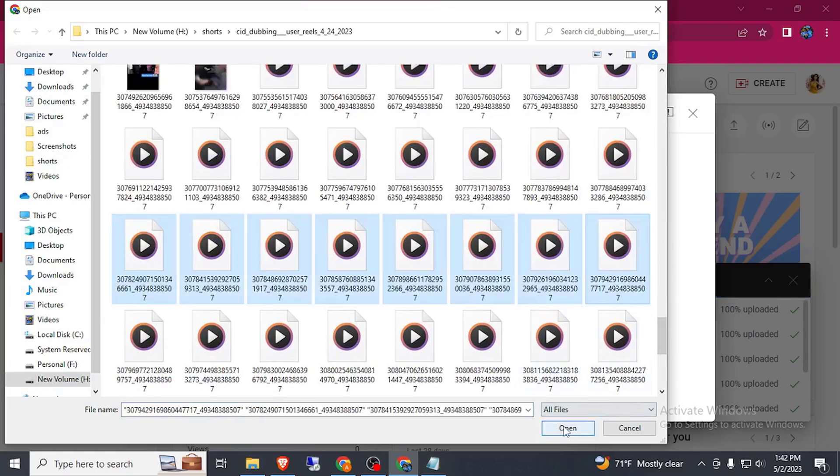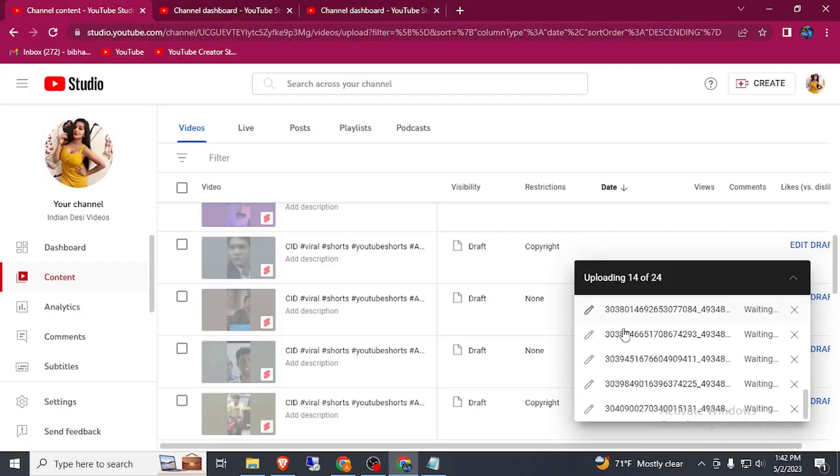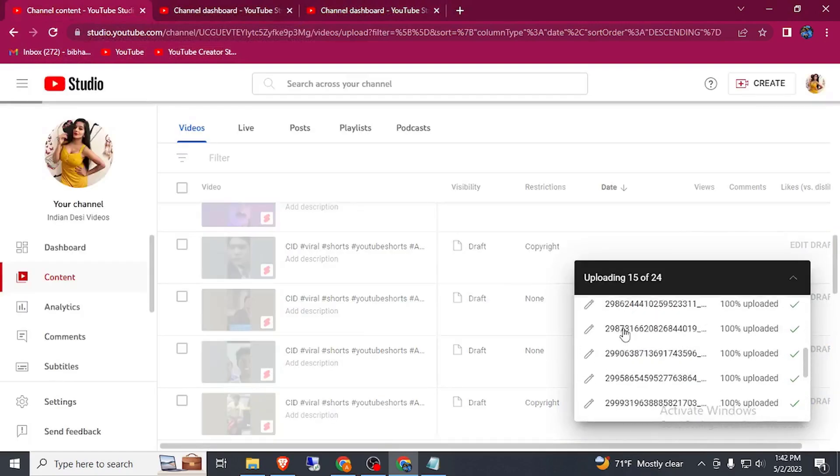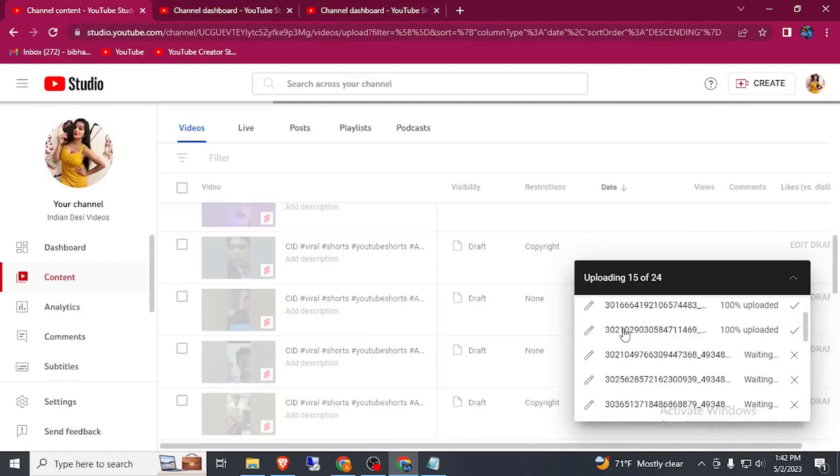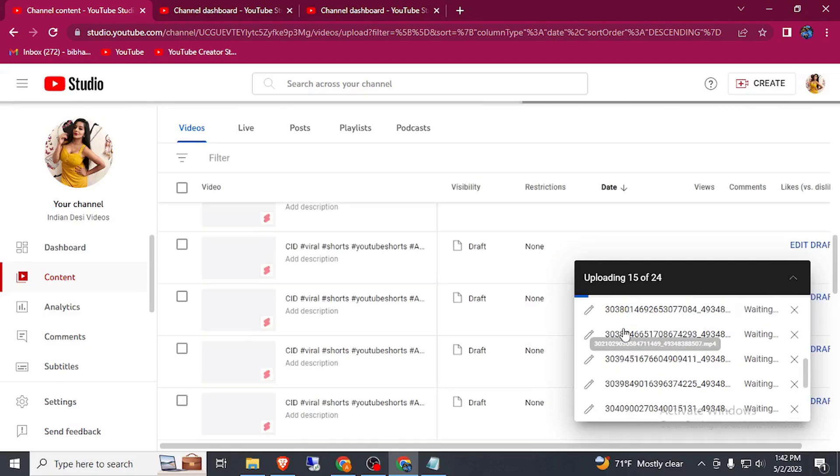Now we have almost 50 videos uploaded. Some of you are on the processing.